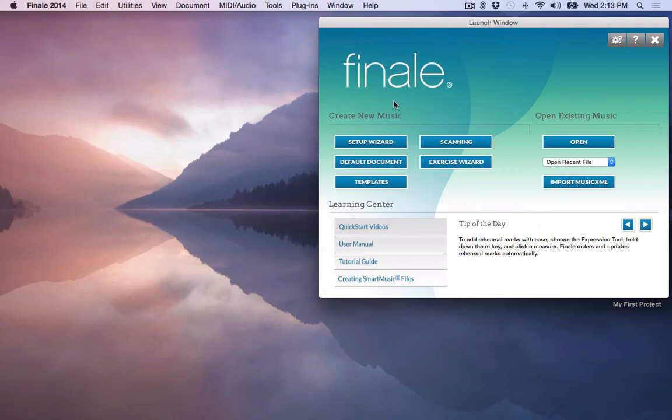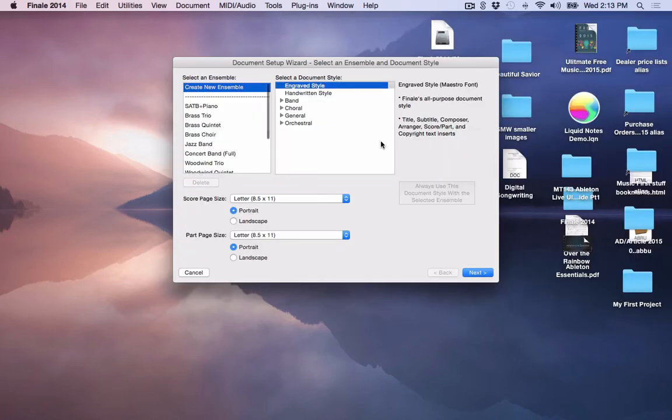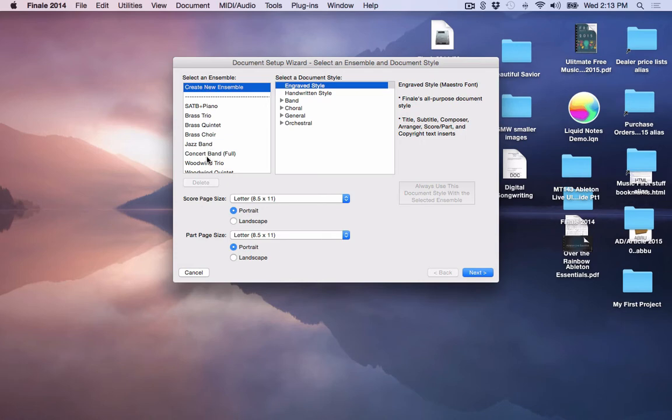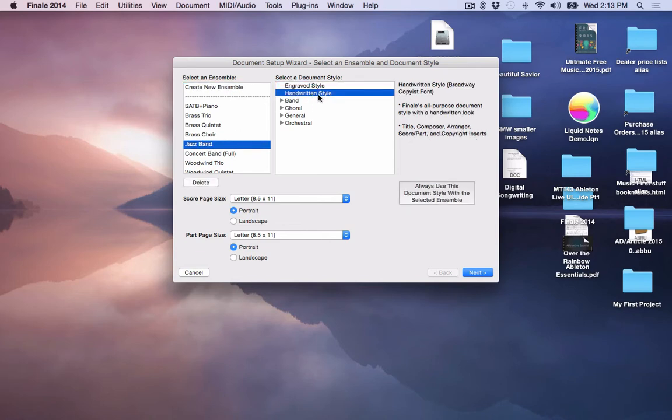For example, if I wanted to go to the Setup Wizard, I would click on Setup Wizard here. And then the Setup Wizard, this is where I can select a new ensemble or a brass quintet, a jazz band. Some of these are templates that Finale has for you. I can view those in engraving style or if it's a jazz band and I'd like to have it in handwritten style, I can do it that way as well.